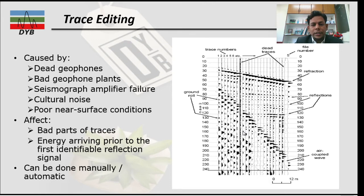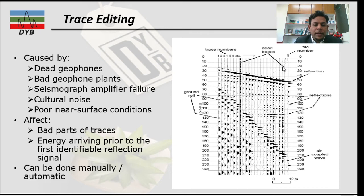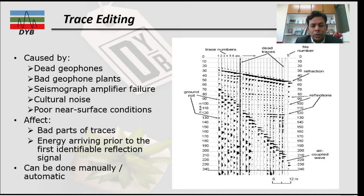Sometimes you have seismograph amplifier failure, so you cannot record the signals from some geophones — one example is when you don't have any strong amplitude recorded in that trace. Sometimes if you are doing seismic data recording in an area with cultural noise, that will also be recorded and you have to remove it. Another factor is poor near-surface conditions: sometimes you have boulders or unconsolidated material, which causes high amplitude effects on the geophone.